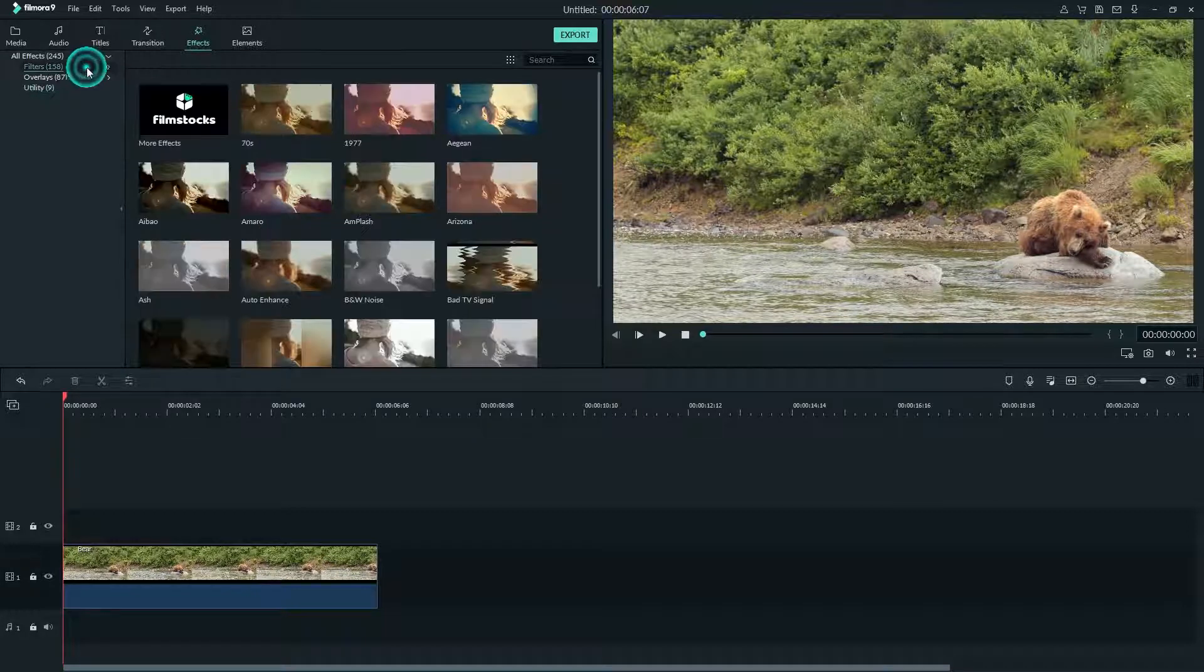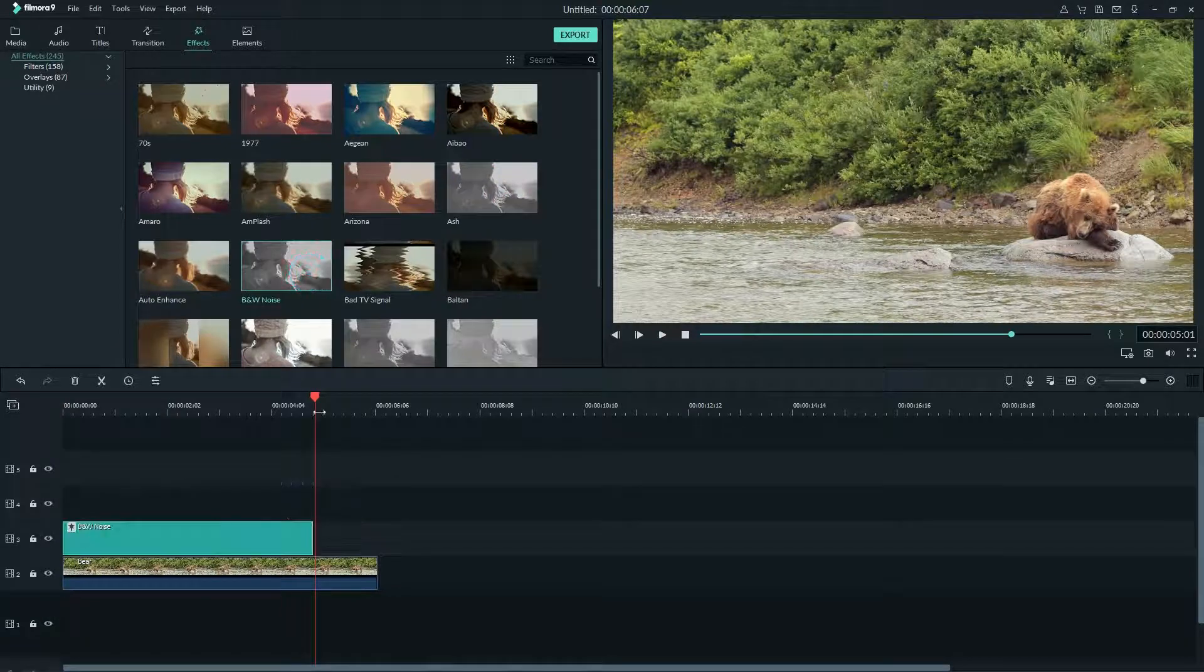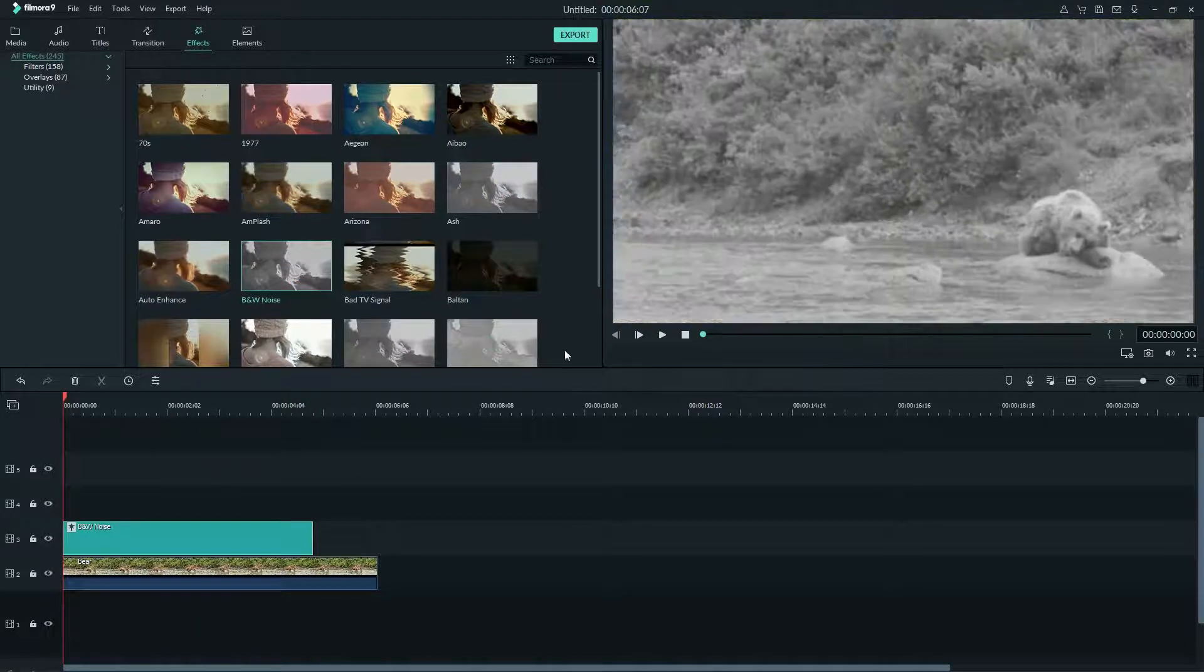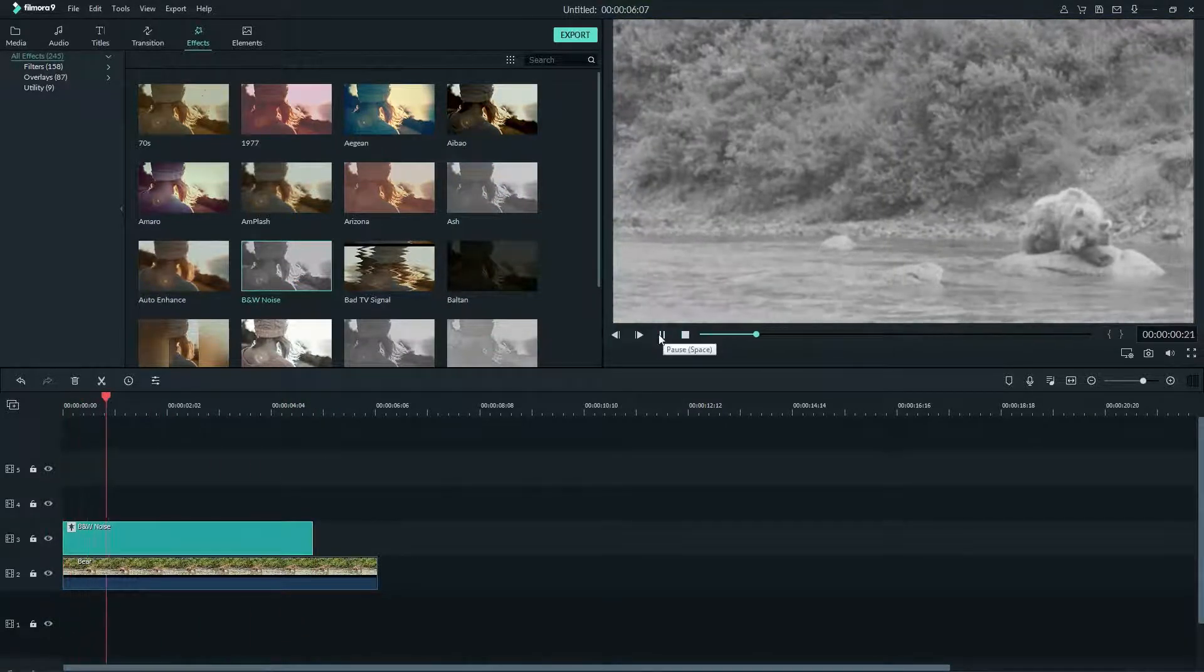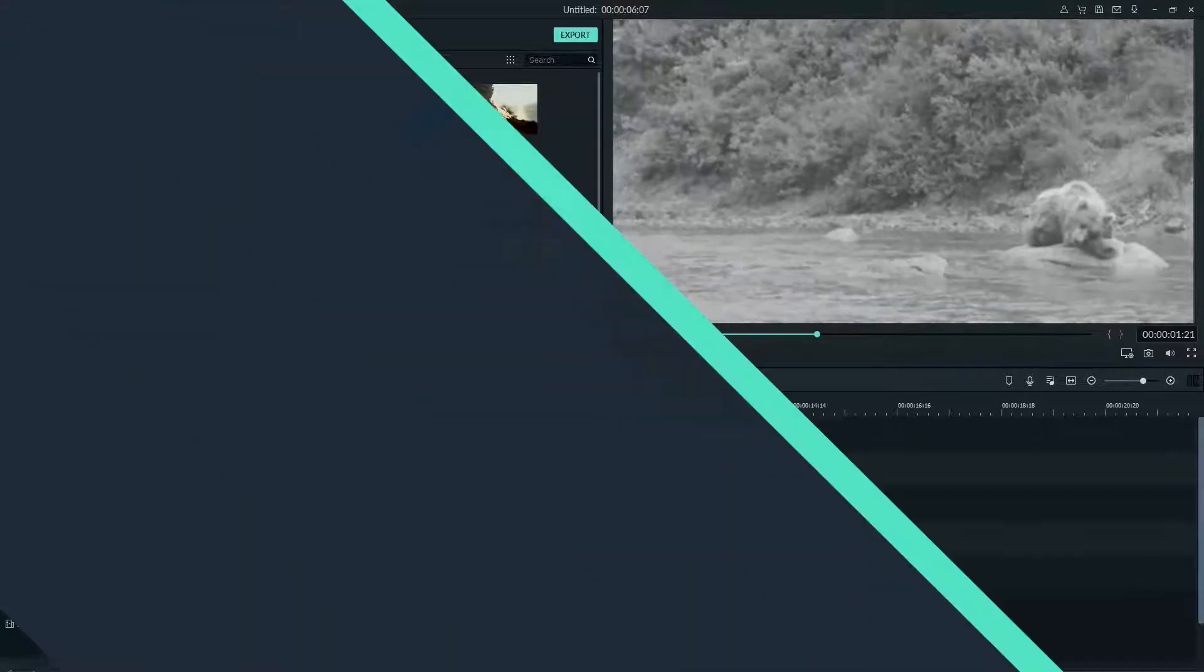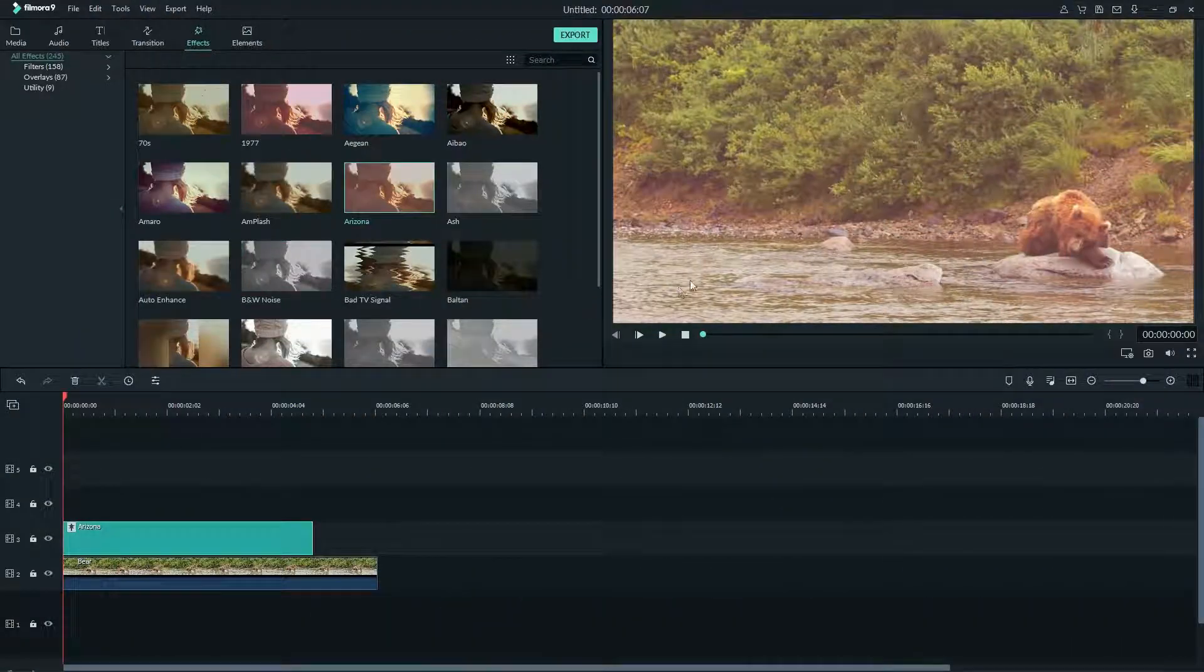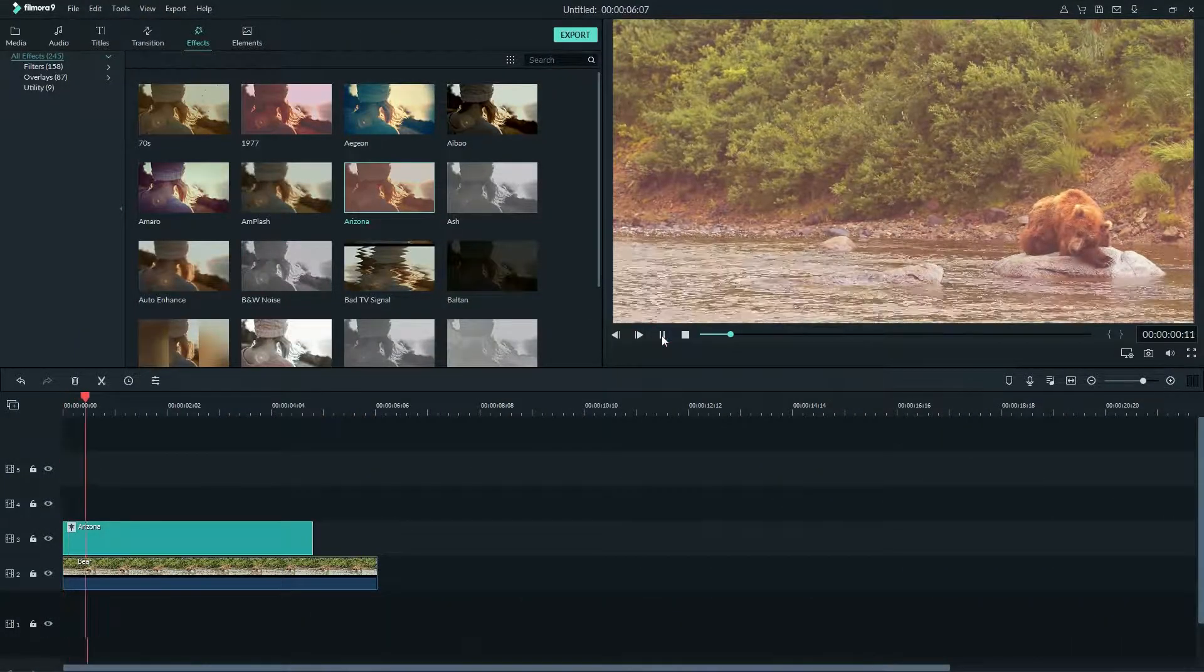A filter is an effect that will be placed on your entire image. These can be used for many things, from making your footage appear old with a black and white filter, or making your footage look more modern and artsy with colorful filters like Arizona.